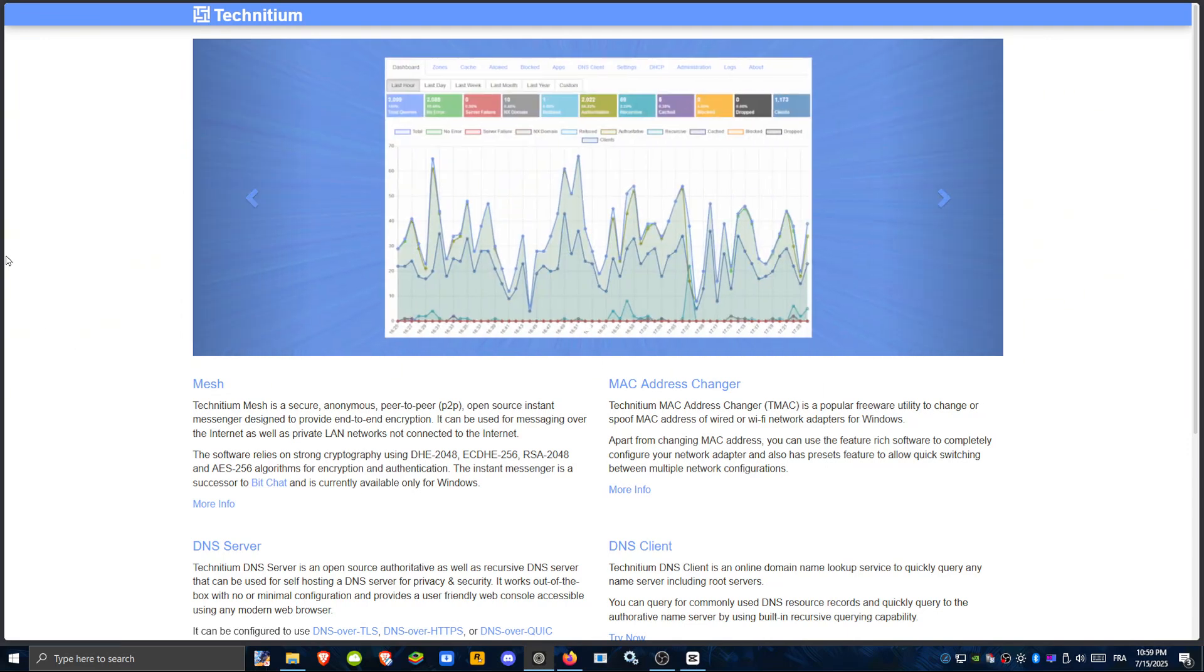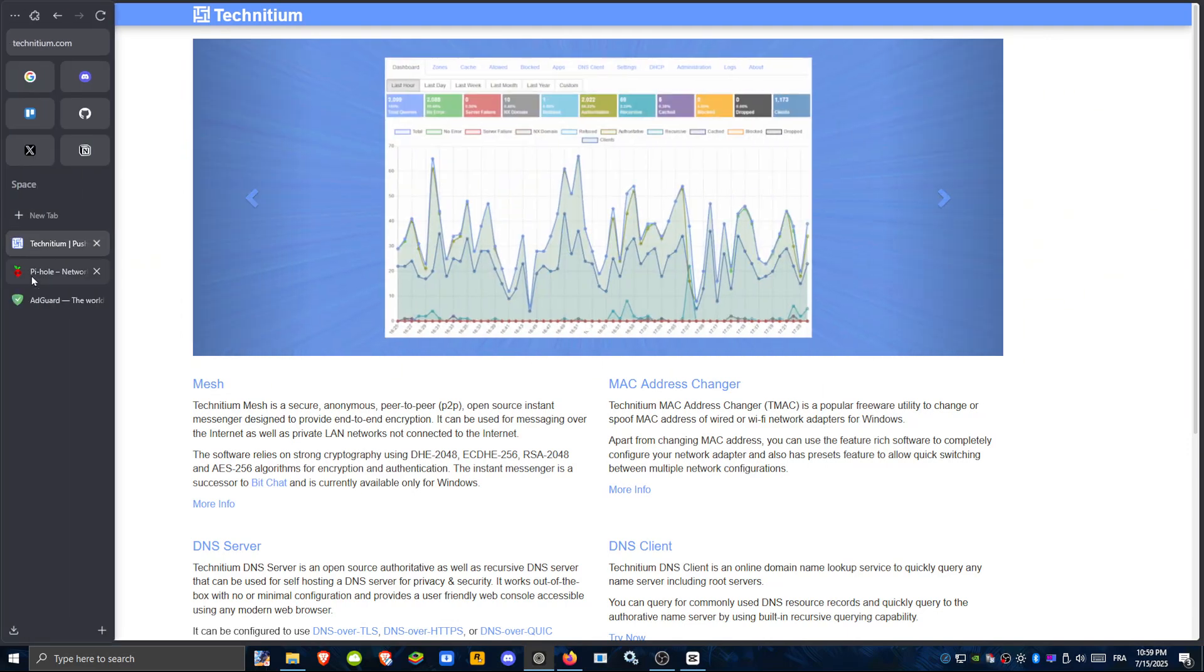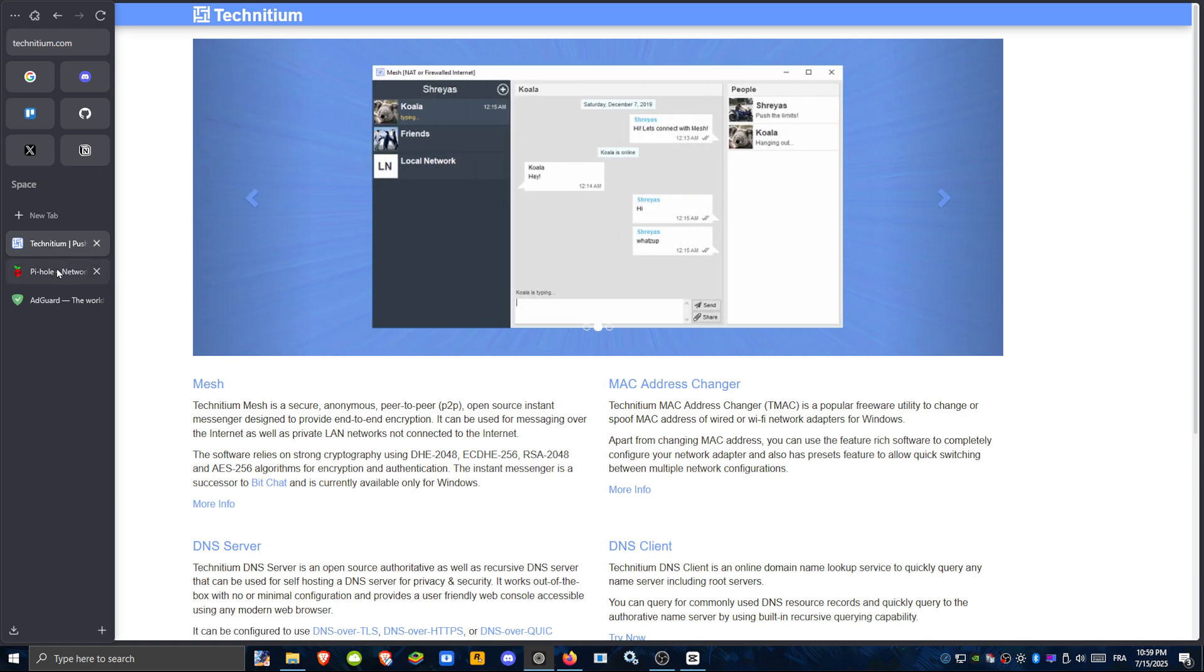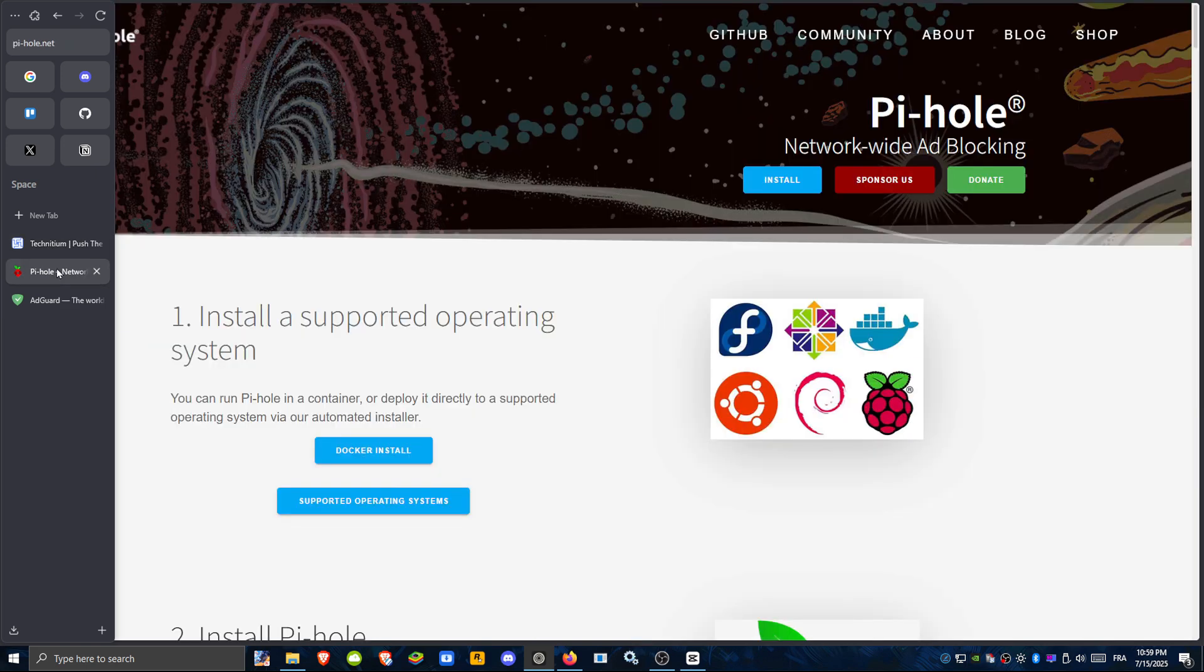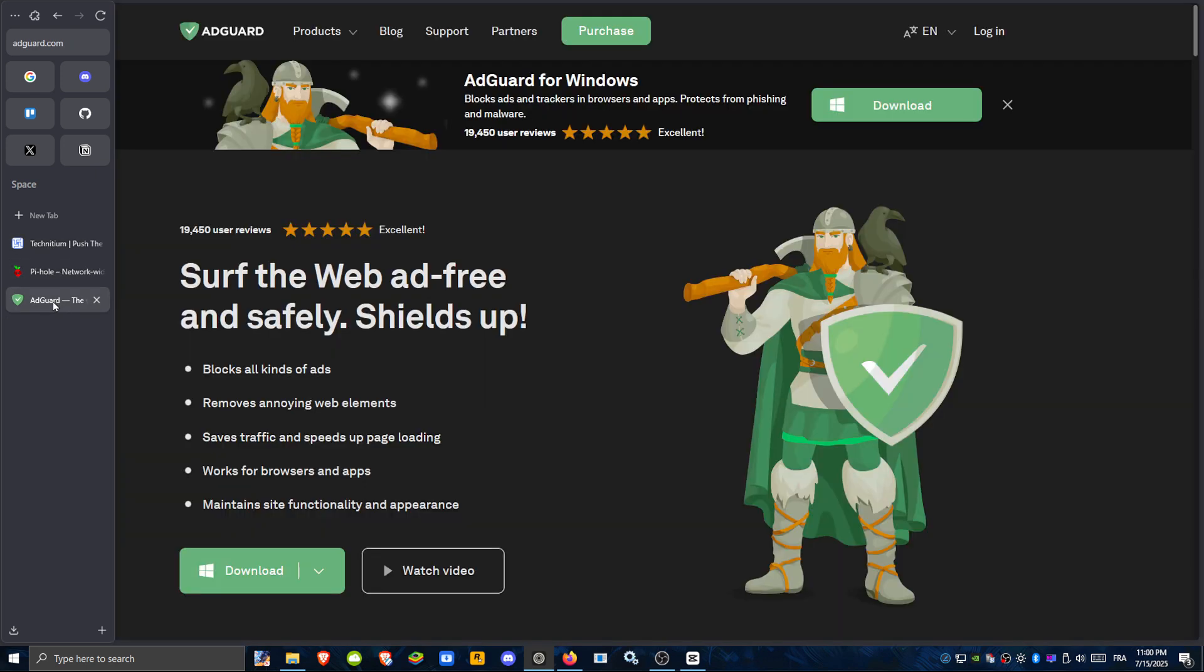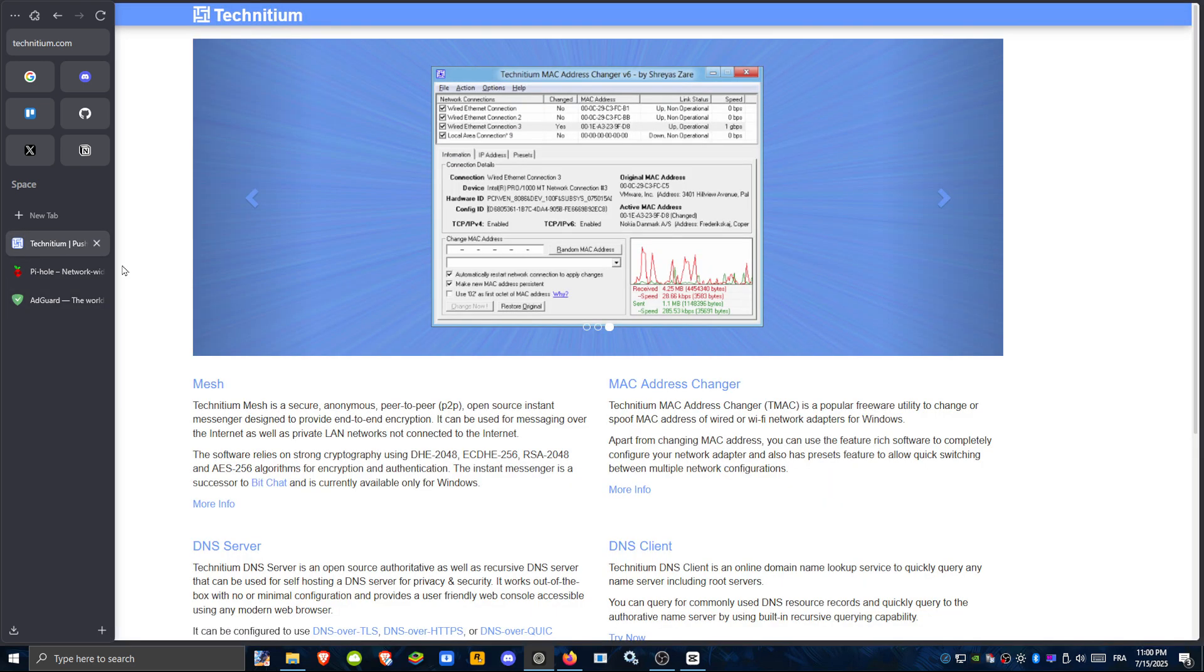In this video, we're comparing three excellent tools for network-wide ad blocking and DNS filtering: Technidium DNS Server, PyHole, and AdGuard Home, each designed for different types of users.